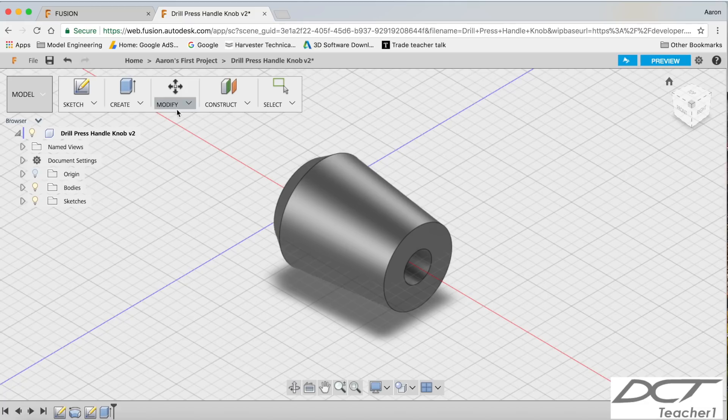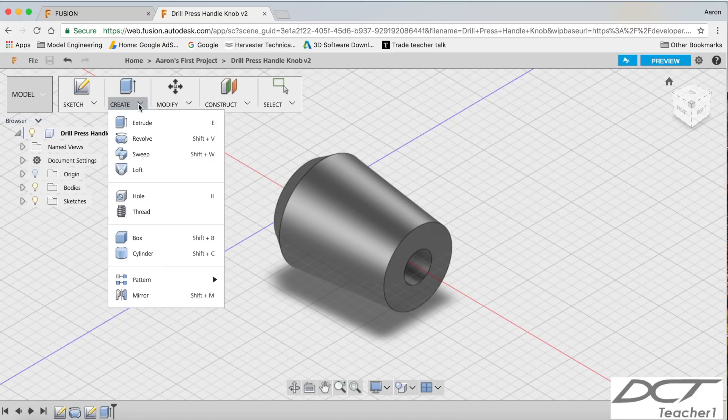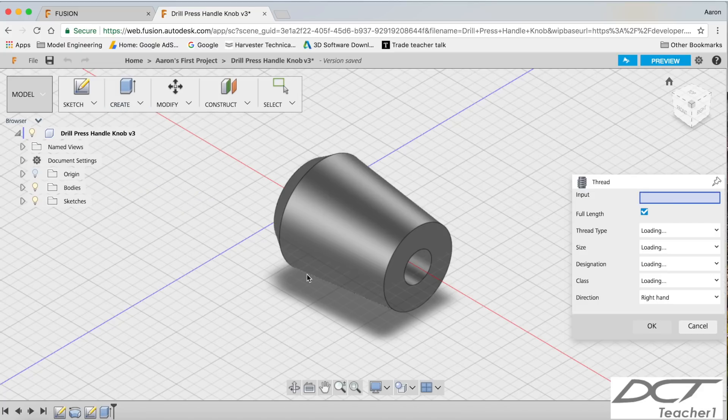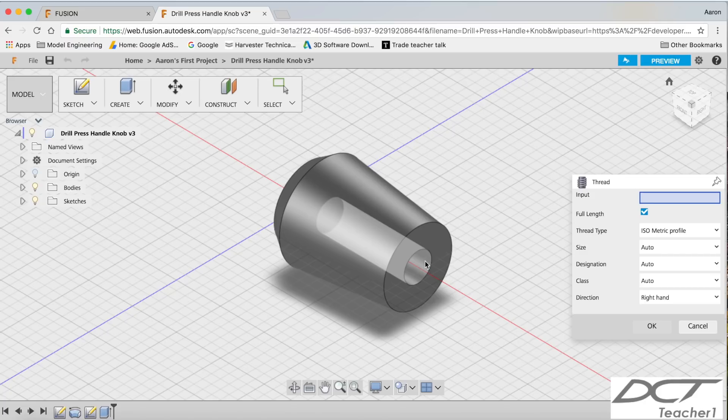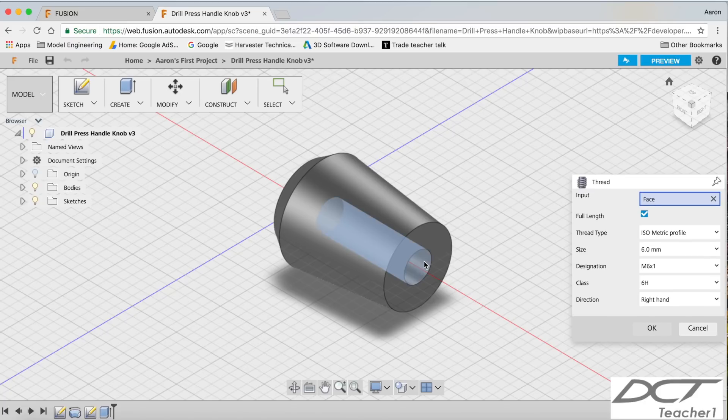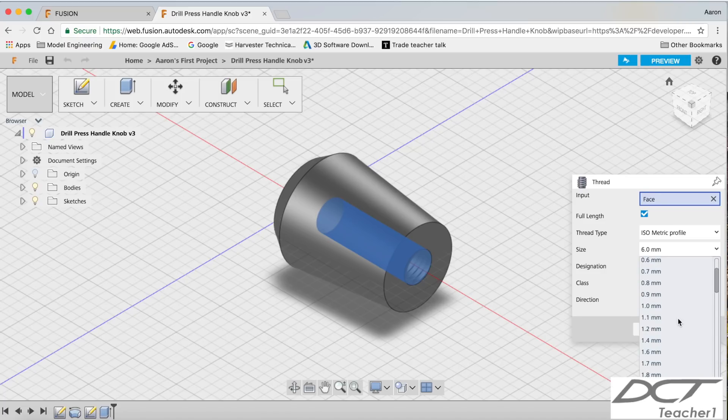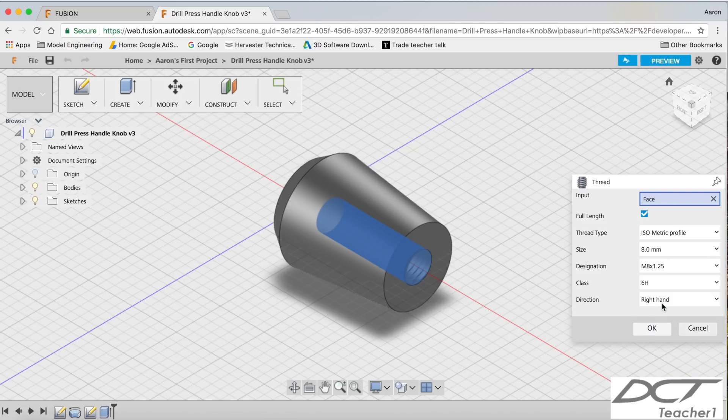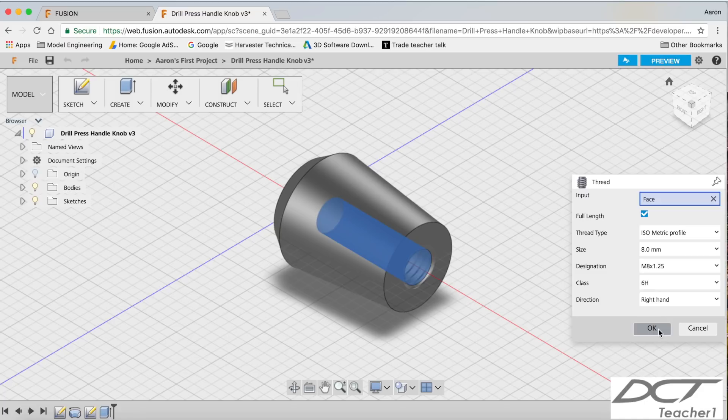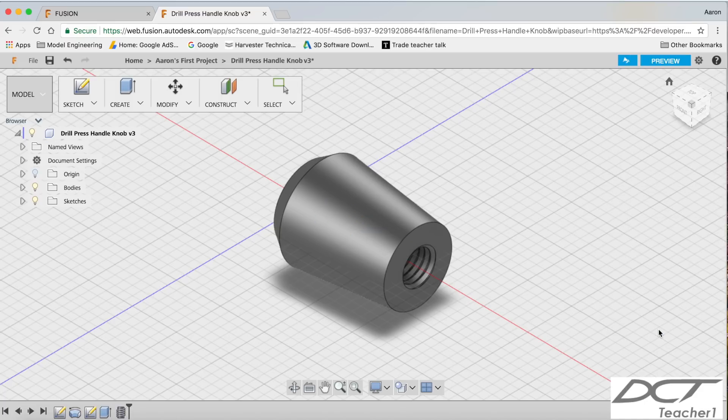Now we need to put our thread on. So we're going to go, first of all, save our work, just in case we drop out. Click thread. And I'm going to have a full length thread. I'm going to click the internal of that. I want an isometric profile. I want an 8mm pitch. 8mm diameter. Sorry. With a 1.25 pitch. Click OK. And there we have it guys. There's my completed model.